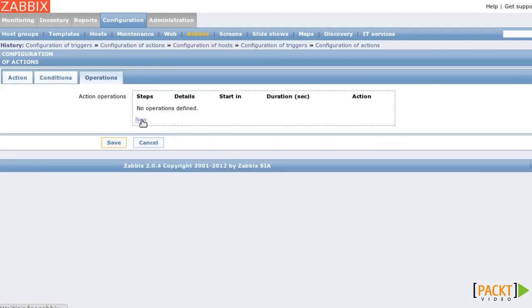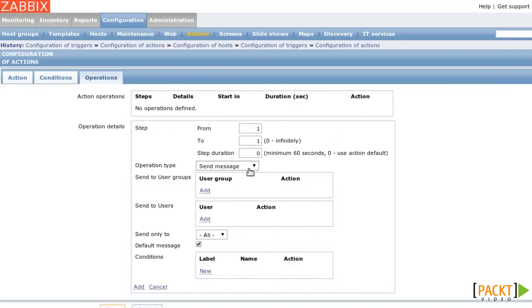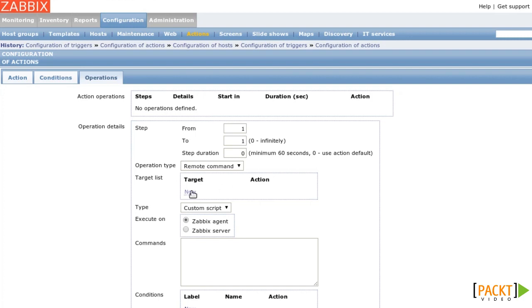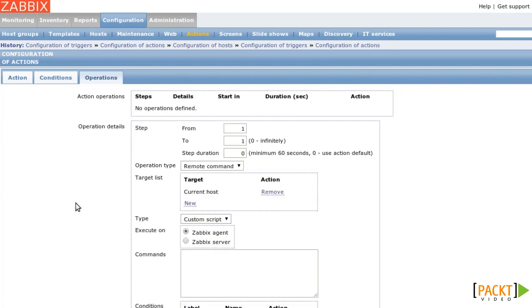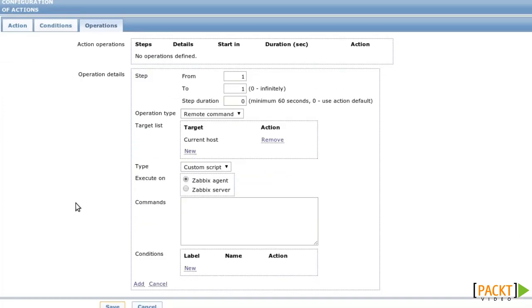As an action, I will add a remote command on the current host and I want to run a custom script from the Zabbix agent. The command is sudo /etc/init.d/apache2 start.